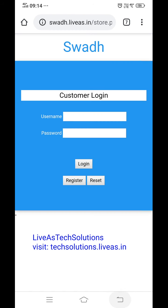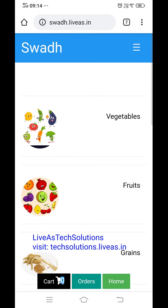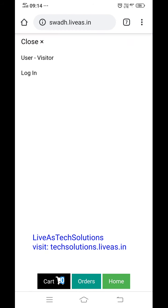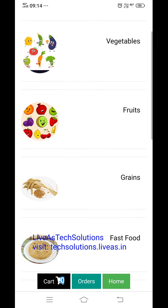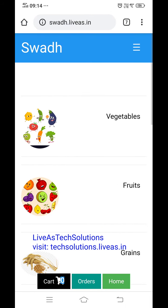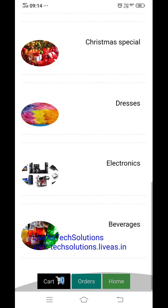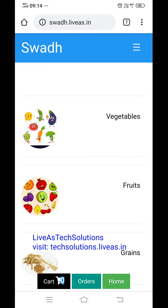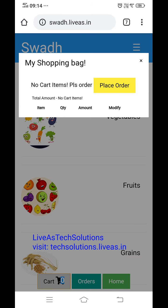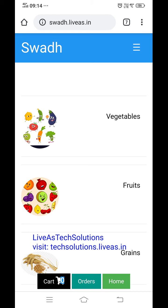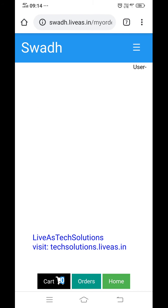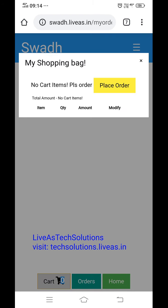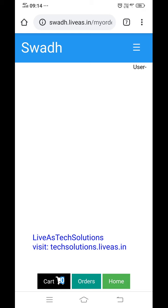Without logging in, this app will also work — it shows as visitor. These are the items available. They can see the cart and their orders. Nothing is there currently. Home page is visible.